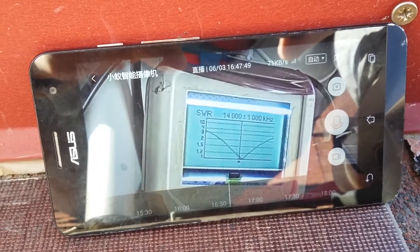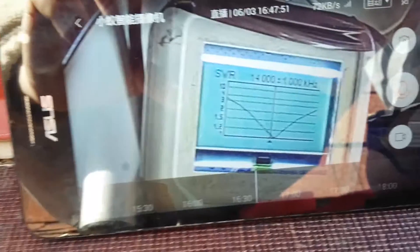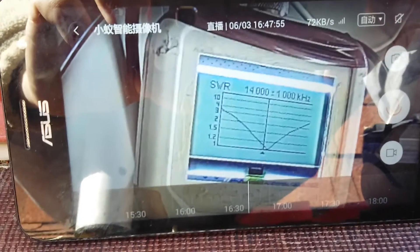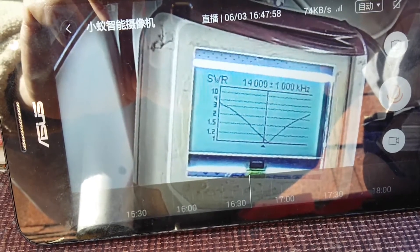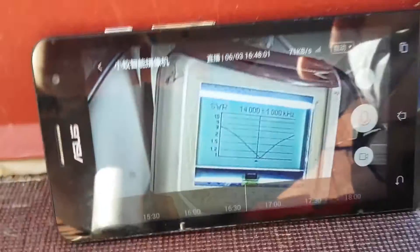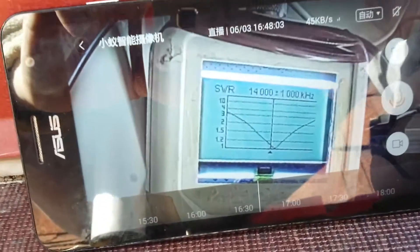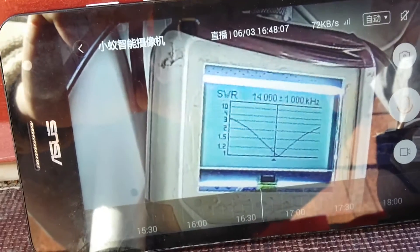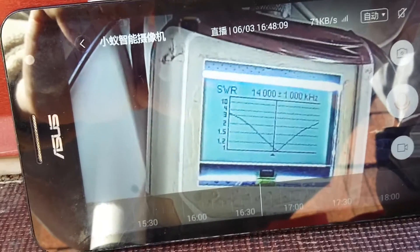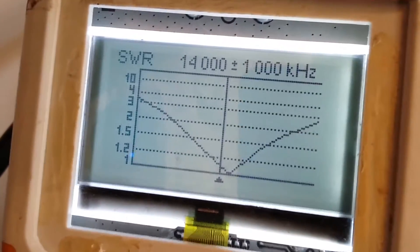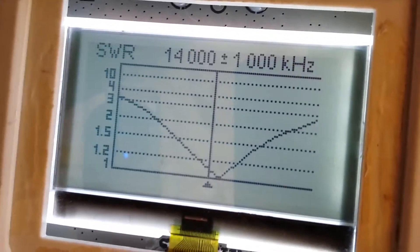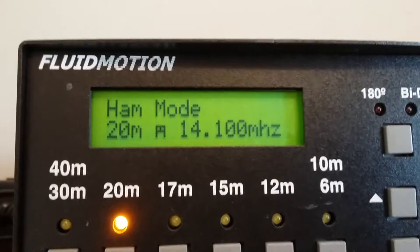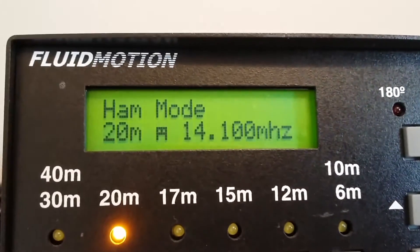And here is the result. The frequency is about 14.1 MHz. This is exactly, exactly what I needed. The resonant frequency is about 14.1 MHz. And here is what it should be.